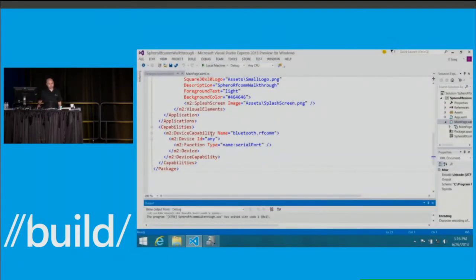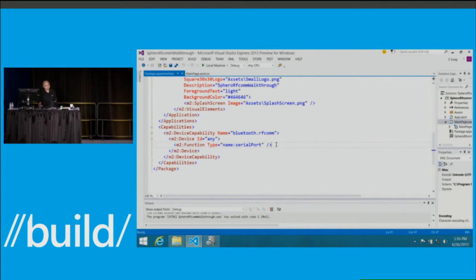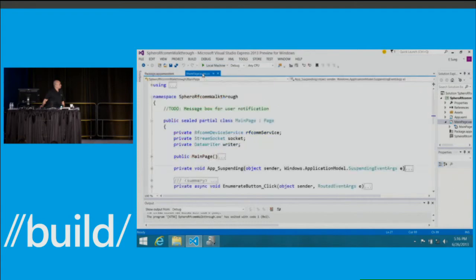Let's look at the code. First, the app manifest — the capability section matches our basic example: we declare the capability by name, we don't identify a specific device, and the Sphero uses the serial port profile to expose control, so we have that specified.